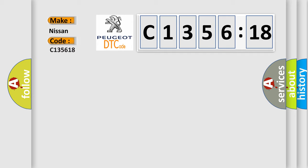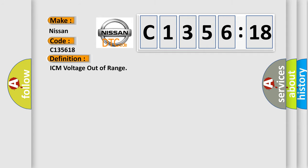What does the diagnostic trouble code C-135618 interpret specifically for Nissan car manufacturers?